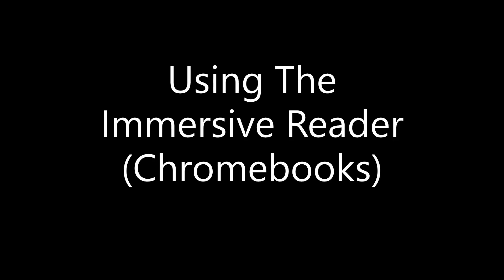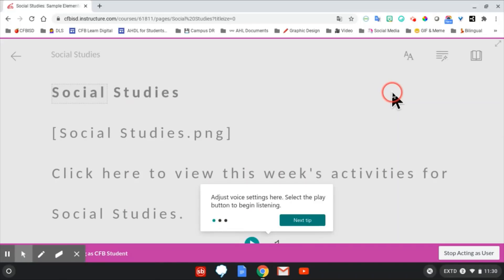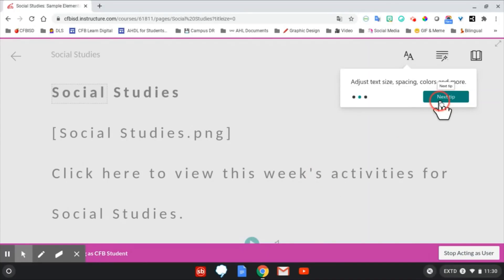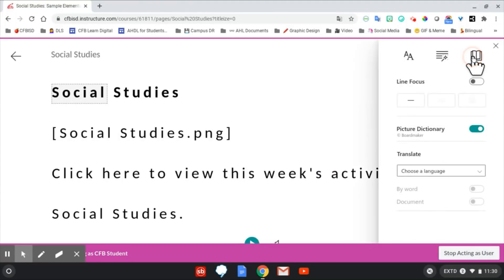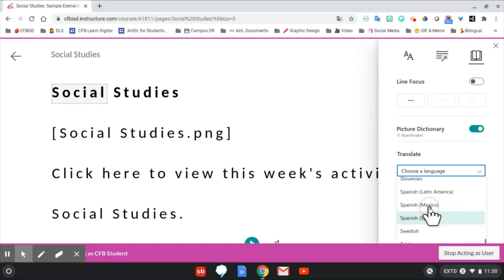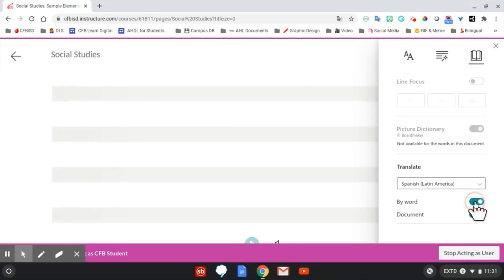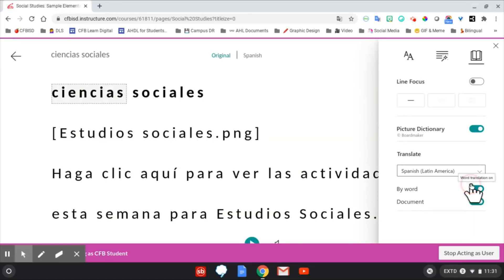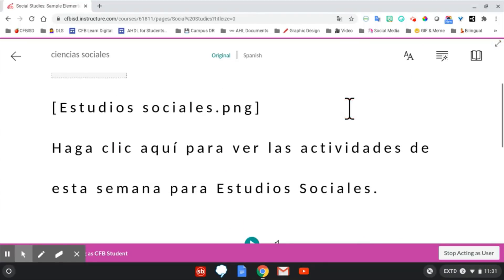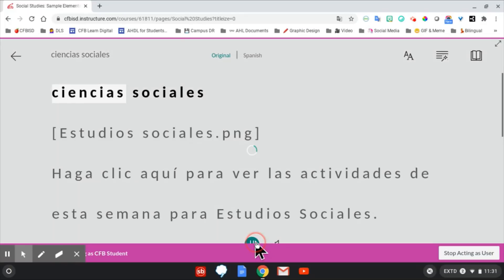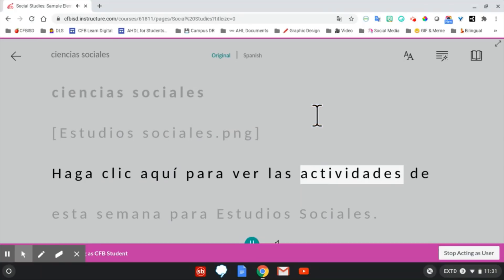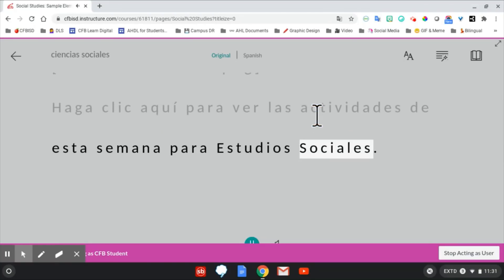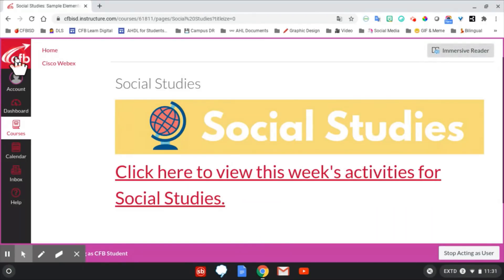Using the Immersive Reader on Chromebooks. When looking at text within a Canvas page, students can use the Immersive Reader option. This allows for any text to be read aloud, resized, and even translated. Clicking on the Book icon gives you more options, including choosing a language for translation. In this example, we're going to translate into Spanish, and we're going to check for the entire document to be translated at once. Now, we can make sure that the words have been translated, and click on the menu option at the bottom to listen to the words in the new language. You can also toggle back and forth between the original language.